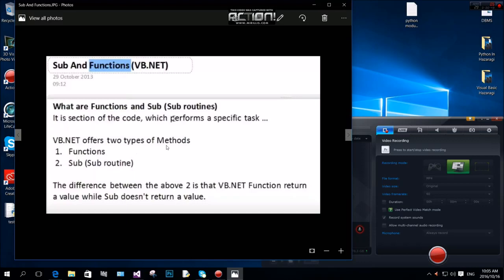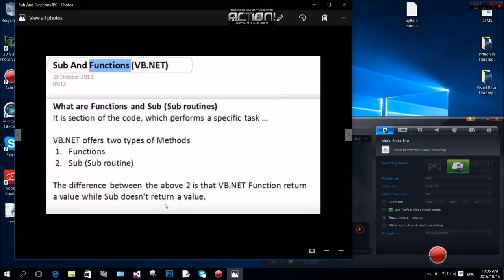Visual Basic has functions and subroutines. There is a difference between them: if you are using a Visual Basic function, it has a return type and returns a value. Subroutines do not return a value.